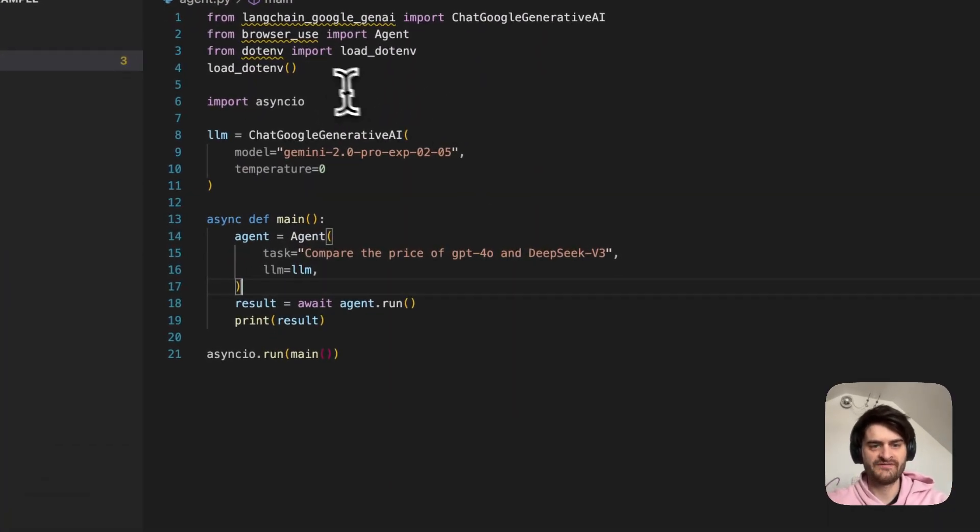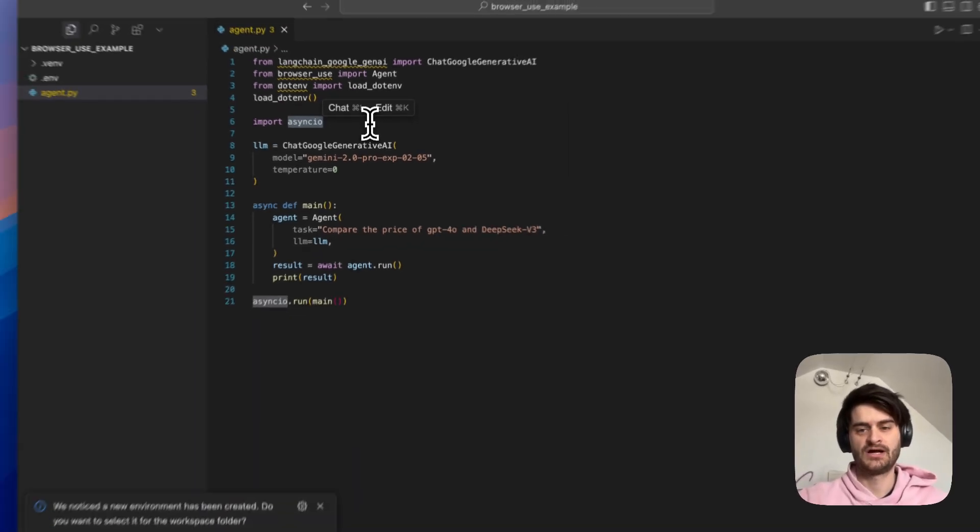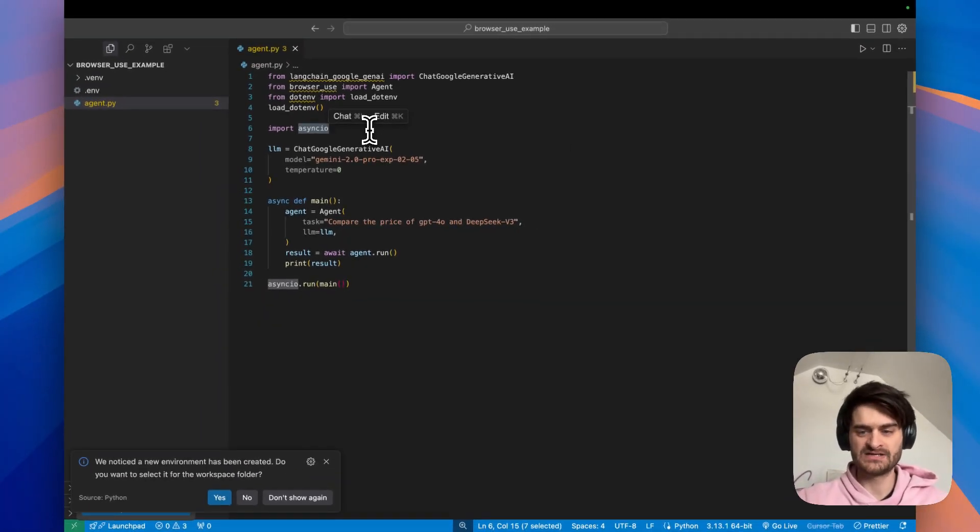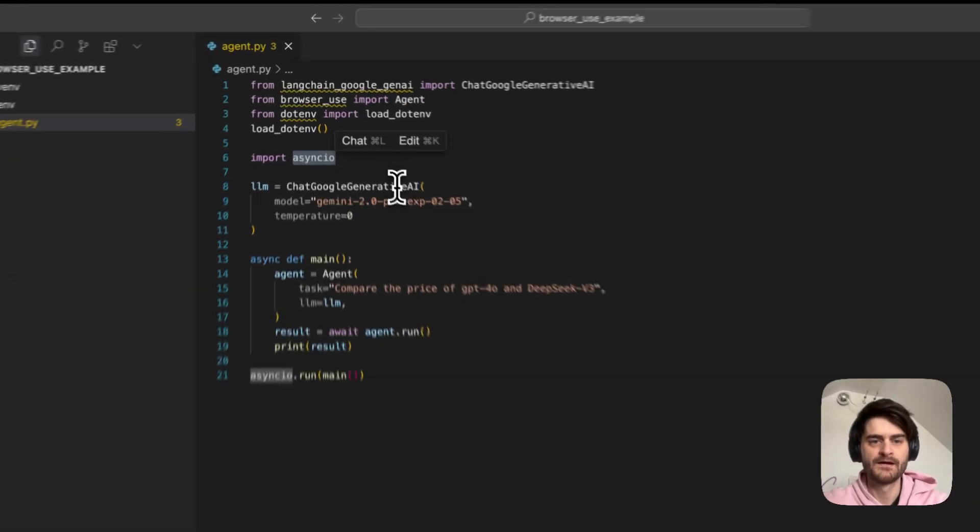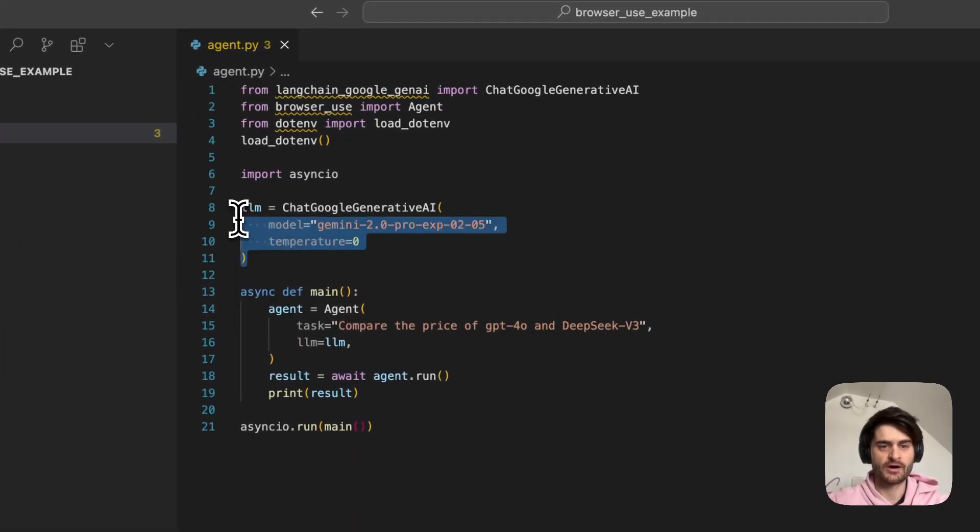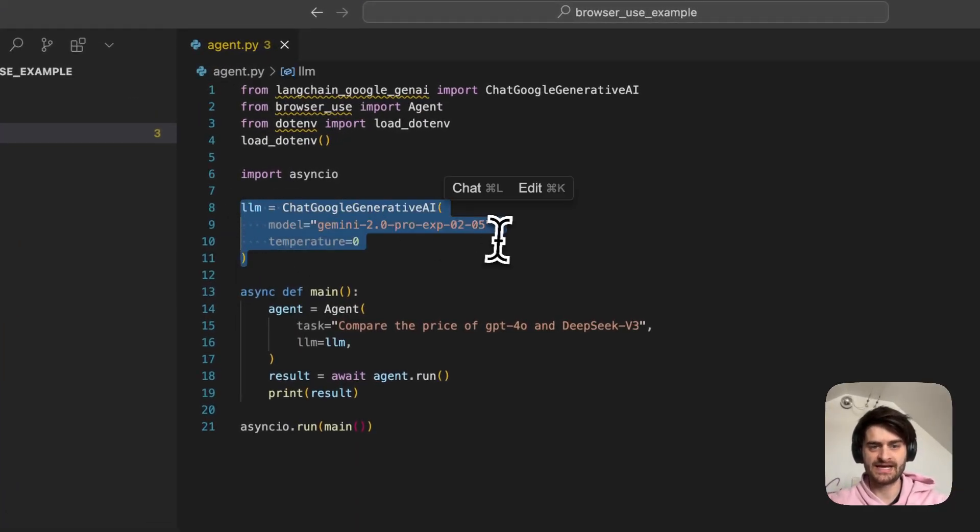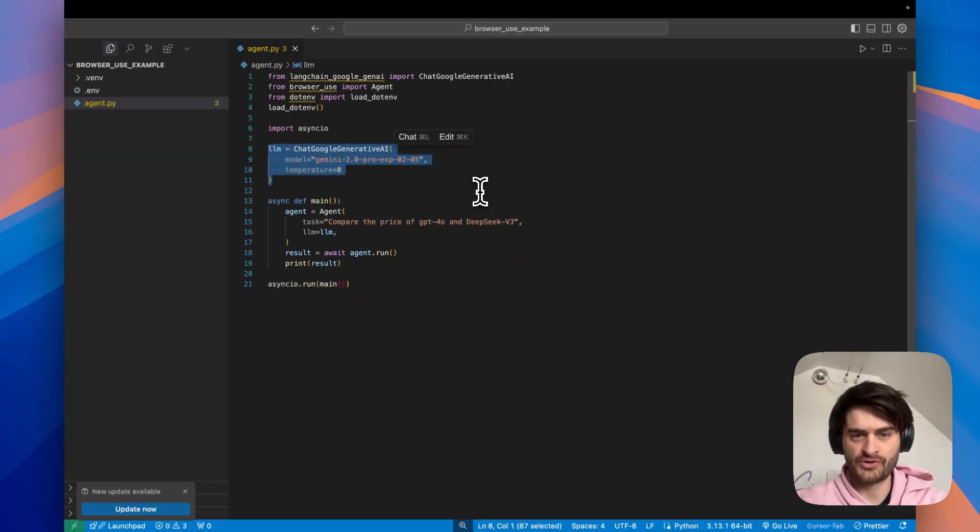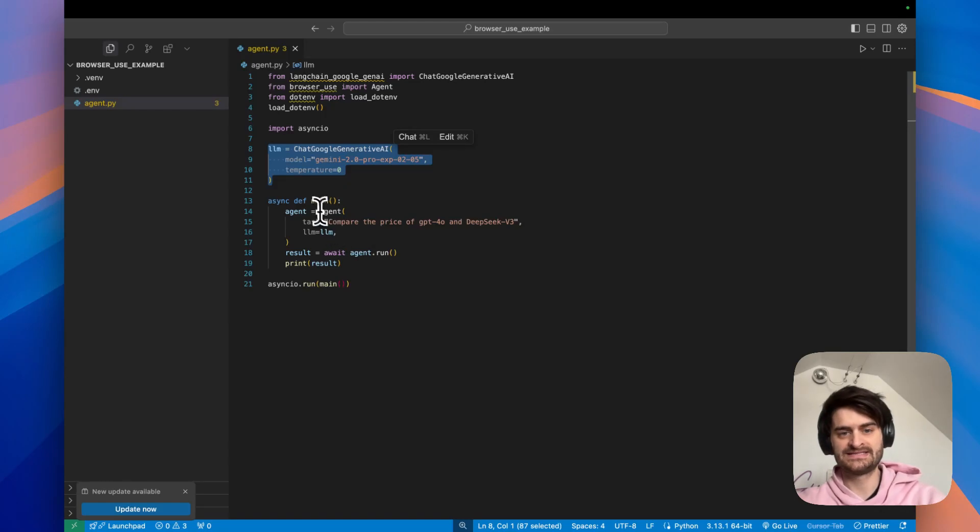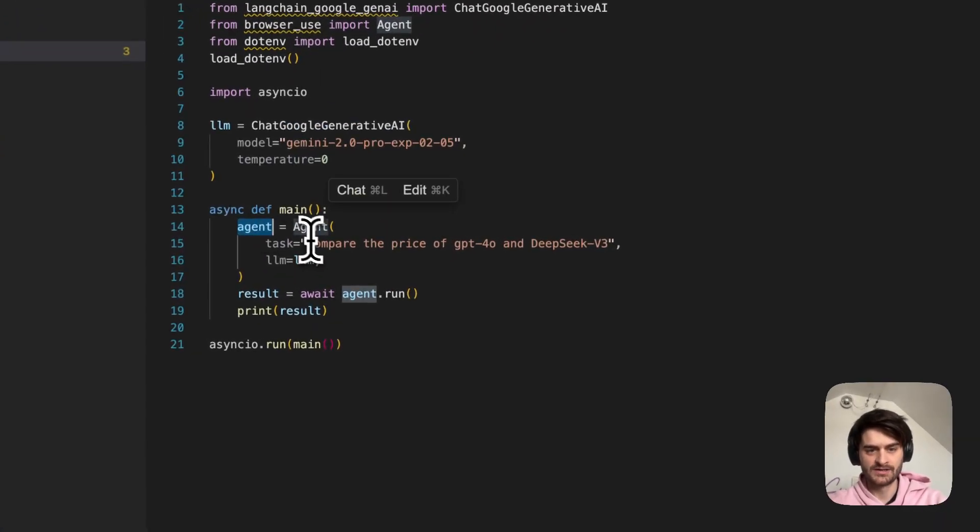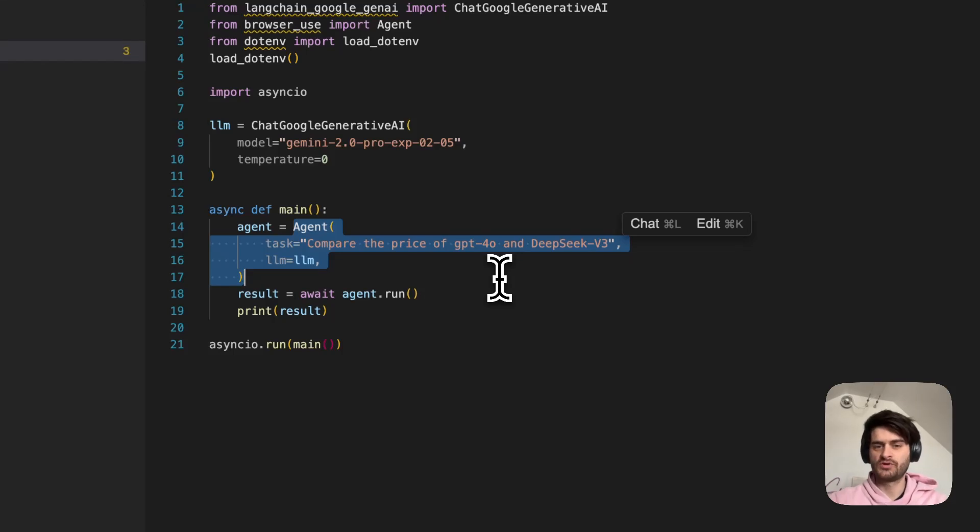So the file itself is going to be using AsyncIO. This is an asynchronous runtime simply because it takes a while to run, so you don't want to be blocking your program. Next thing to look at is that we are instantiating here a large language model, more specifically, Gemini 2.0 Pro. And our main program is simply calling here the agent constructor.